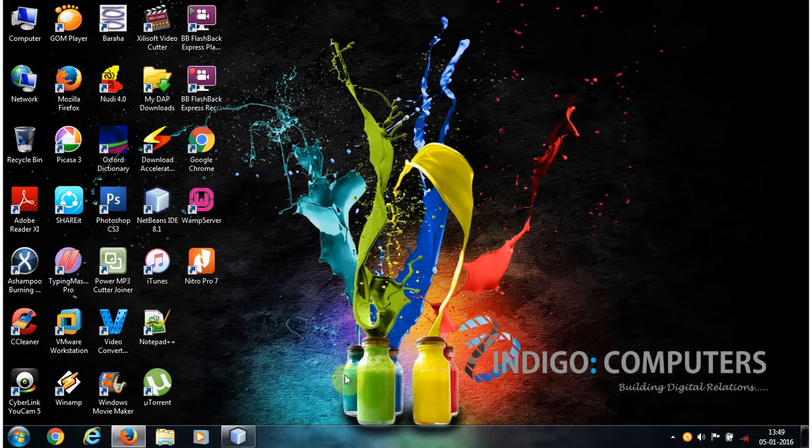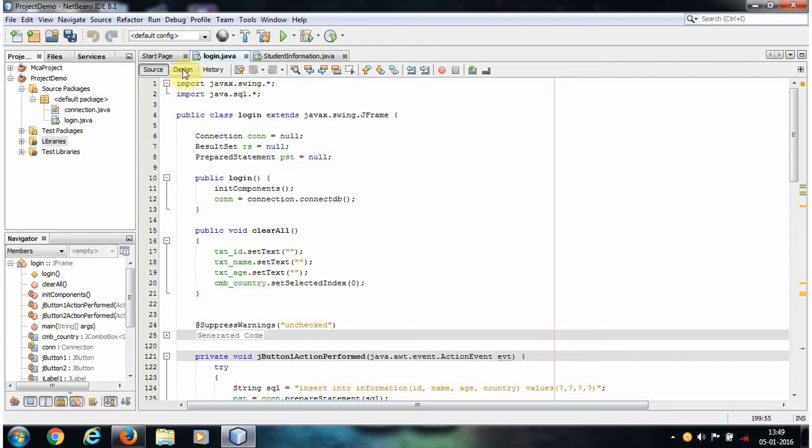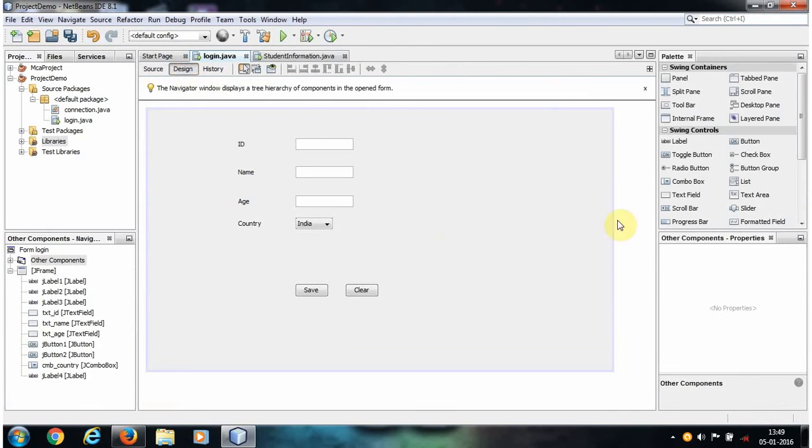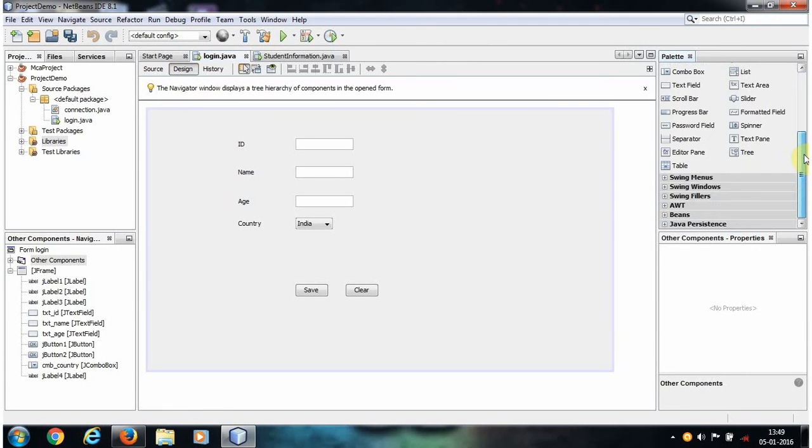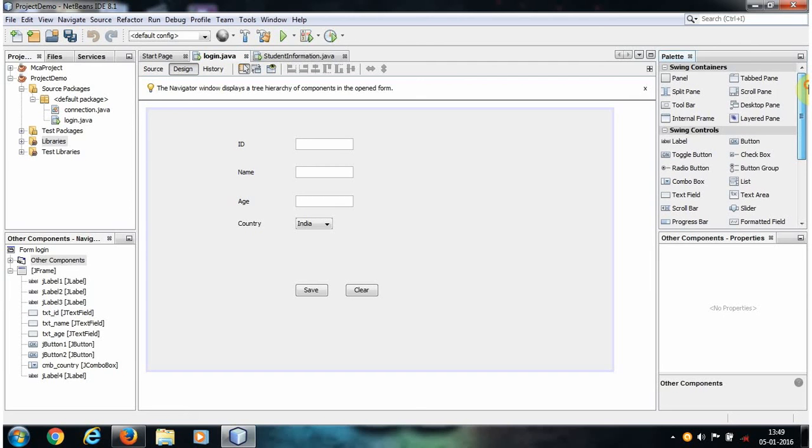Go to our NetBeans IDE and go to the design view of JFrame form. If you look in the palette, you don't see any JCalendar or JDateChooser because by default, Java Swing does not provide JCalendar, so we need to import it externally.